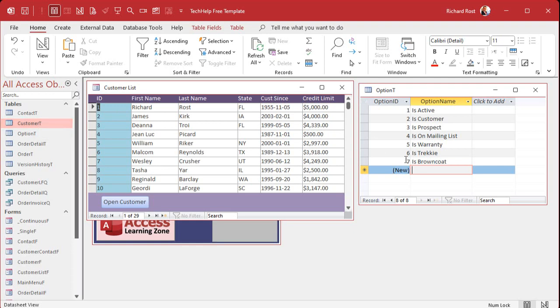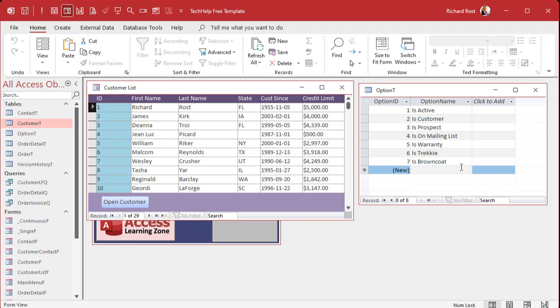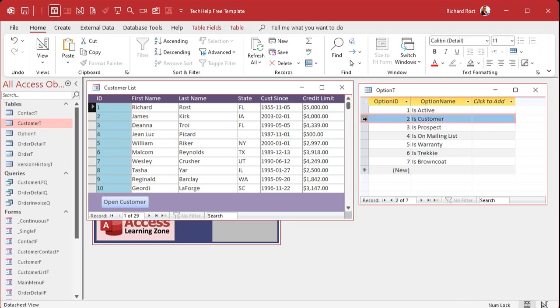But I want a many to many relationship. In other words, each of these can have many of these, right? I could be an active, I could be a prospect, I could be a warranty customer. I could be a Trekkie and a brown coat. Never make someone pick between being a Trekkie and a brown coat. And vice versa though, each one of these can be assigned to multiple of these. You can have many customers, many Trekkies and so on. So we need a third table, a junction table in the middle here to track that relationship back and forth.